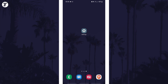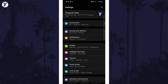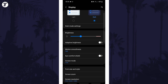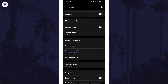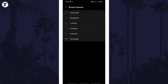To change timeout settings in Android, first open the main settings page and find an option called Display. In the display settings, there should be an option called Screen Timeout or similar. Tap on this and then you can specify how long the display will stay on without any input.